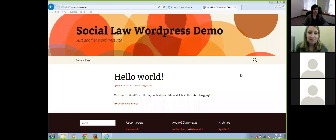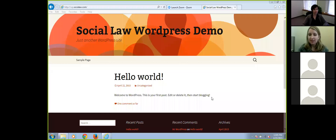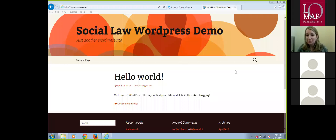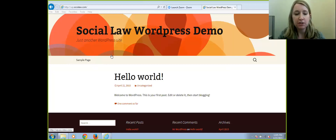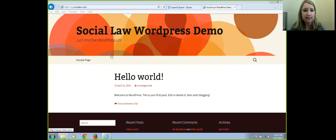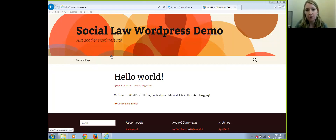Thanks, Heidi. Thanks for joining us this afternoon, everyone. Once I get over the awkwardness of seeing my face on the screen here. I thought today we'd just go over a little bit about WordPress — show you some basic functionality, talk about the positives of WordPress, and then talk about a WordPress theme that I use often that has a lot of functionality to it.